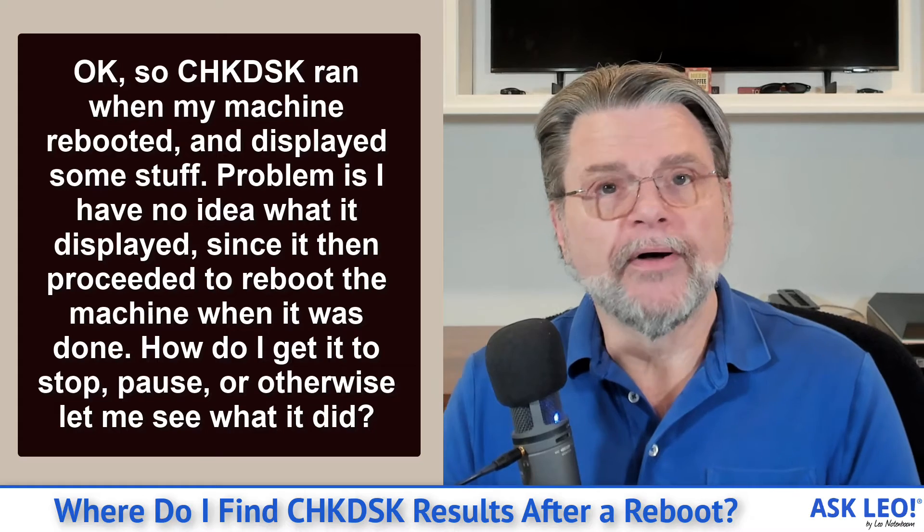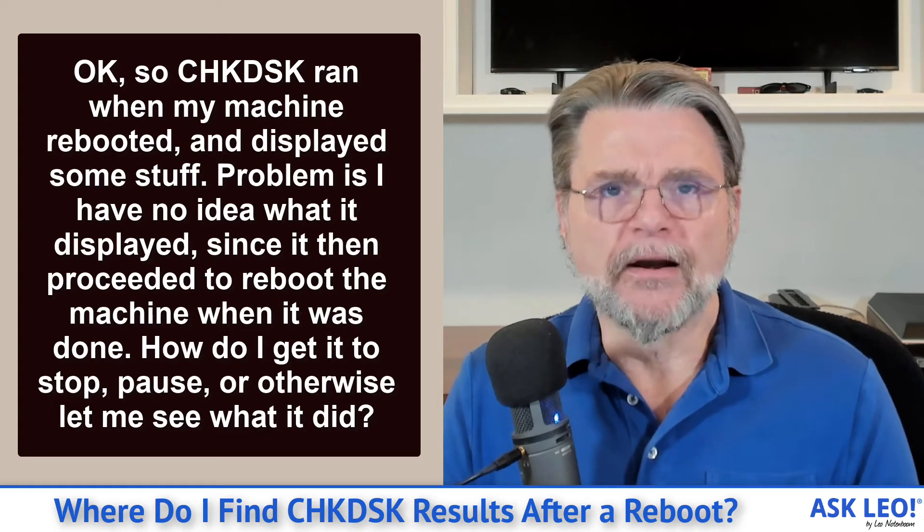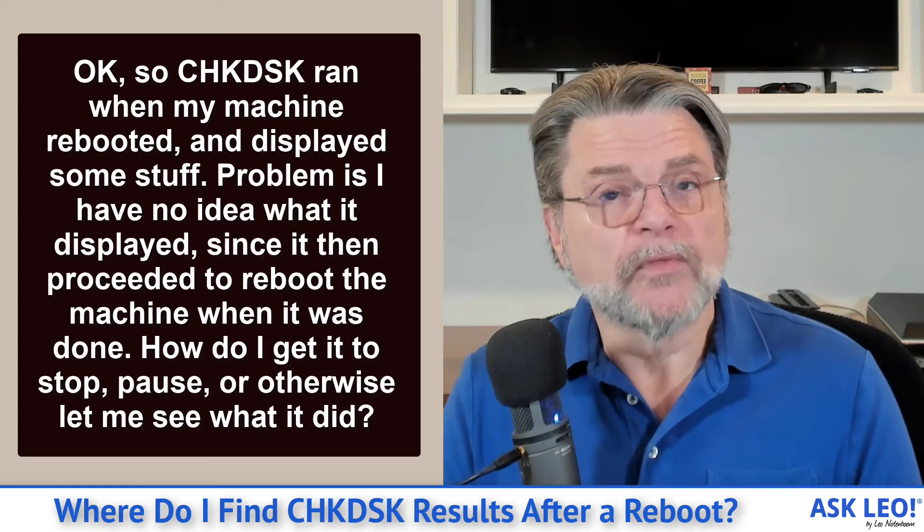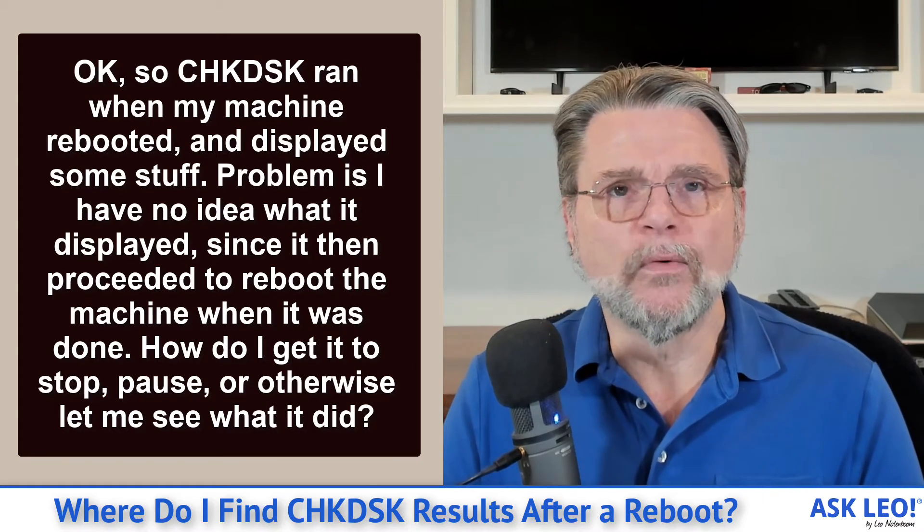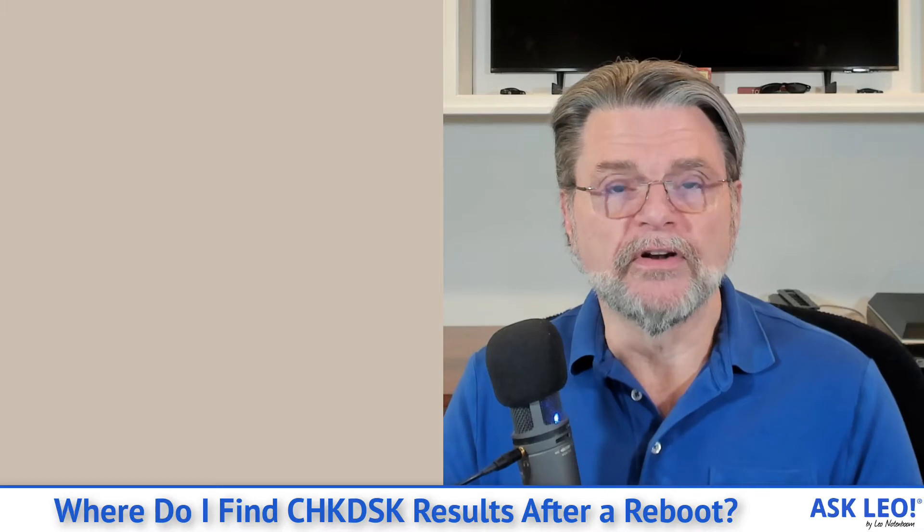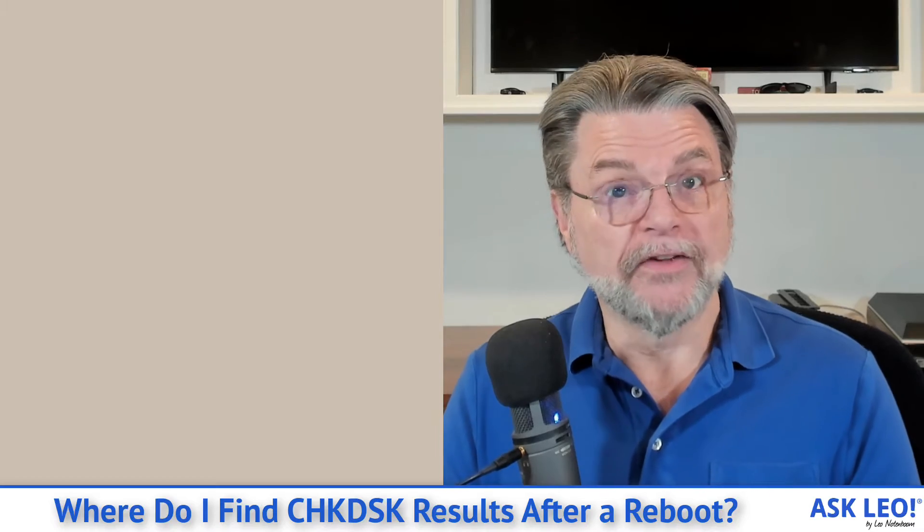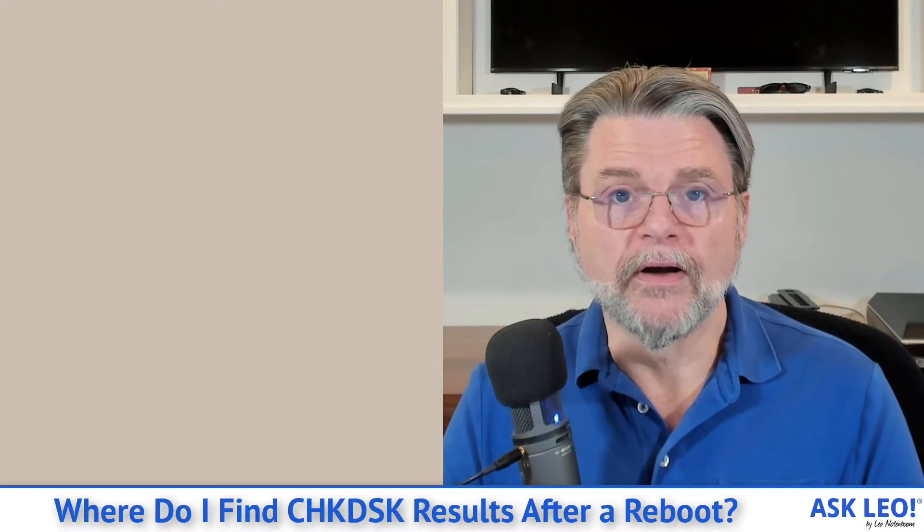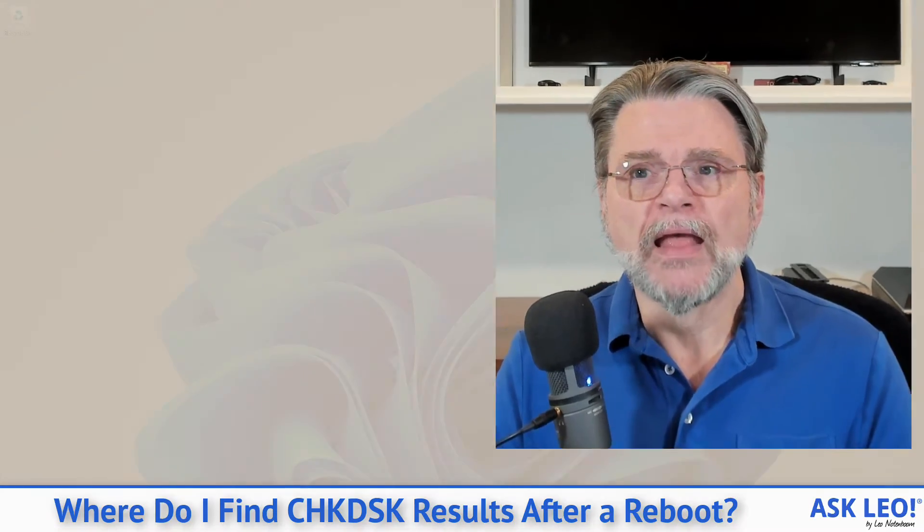Well, stopping and pausing, not an option. But letting you see what it did, that is an option. But as you point out, it is not a very obvious one.